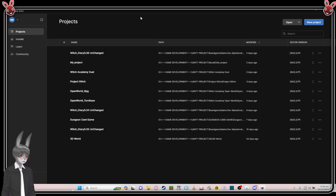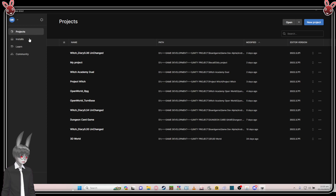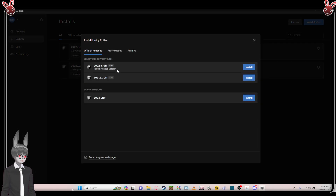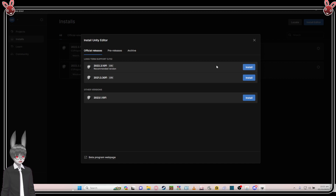You need to install the editor. To do that, go to 'Installs' and click 'Install Editor'. If you don't have anything installed and it's your first time, you might as well go for the recommended version — just click it and wait for it to download and install.